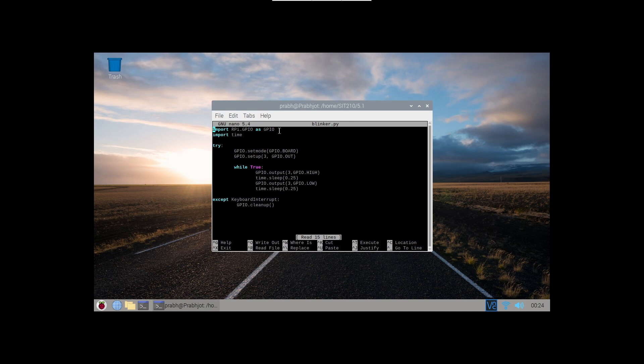I have made an object of GPIO module and used it here as a GPIO object. Then I have imported a time module and then in try GPIO.setmode GPIO.BOARD which means basically that the pin number will be like 1, 2, 3 not GPIO1, GPIO2.